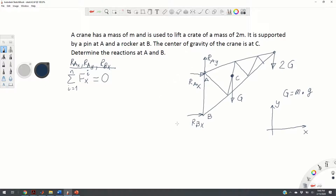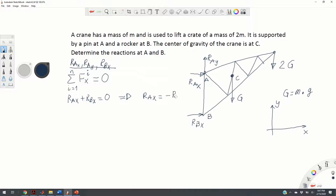Looking at the free body diagram, in the x-direction we have the forces R-A-X and R-B-X. So we write: R-A-X plus R-B-X equals zero. From this equation we obtain that R-A-X equals minus R-B-X.